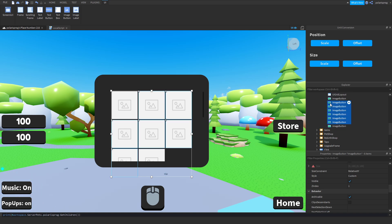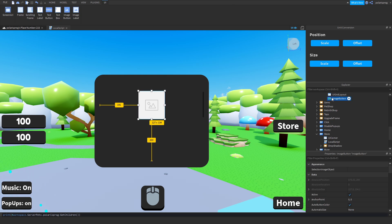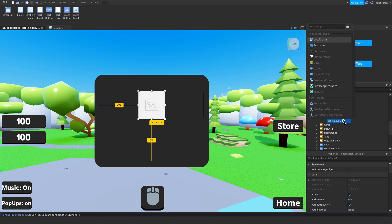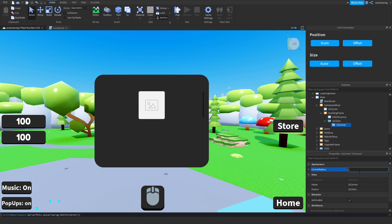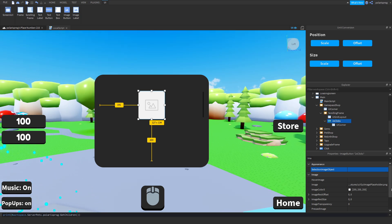We'll start with a game pass called 'Two Times Clicks', so I'm going to rename this button to 'Two Times Clicks'. Add a UI corner to it with 0.1, 0. I'm going to change the image to whatever you want — I'm not going to have an image right now.